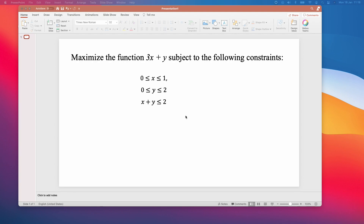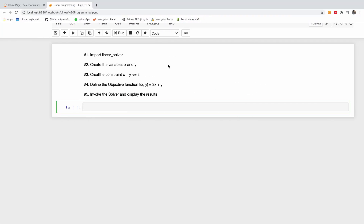My name is Coynton the genius, and today I'm going to be showing you how to solve a linear programming problem in Python, step-by-step with no step skips.